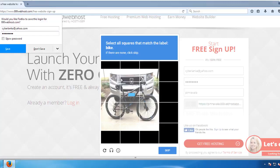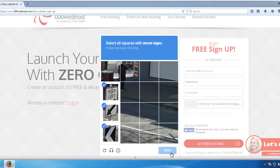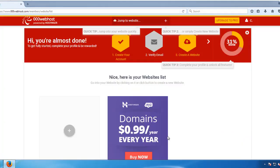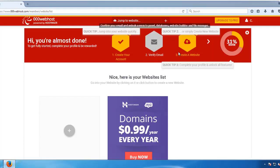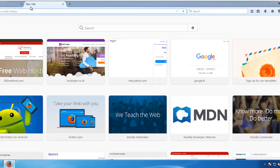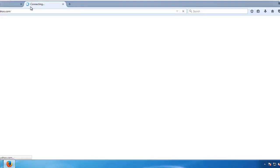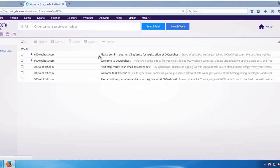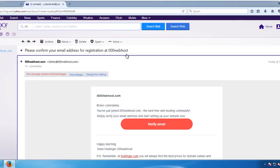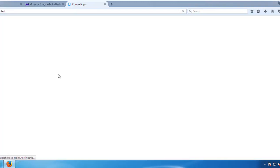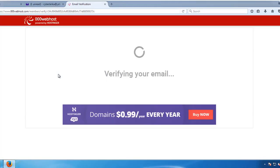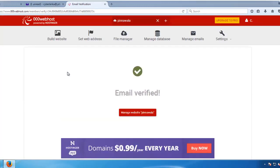Click the Get Free Hosting button to create your account. You will need to verify your email. Register your email account, confirm it, and click the verification link sent to your inbox to complete the email verification process.